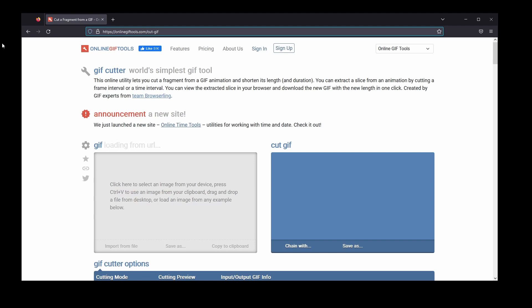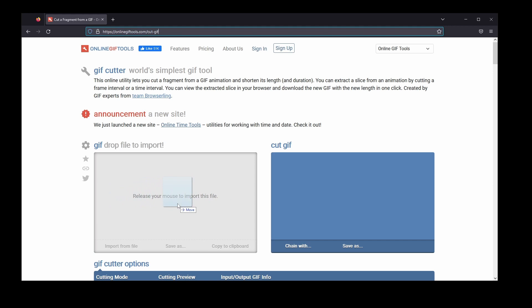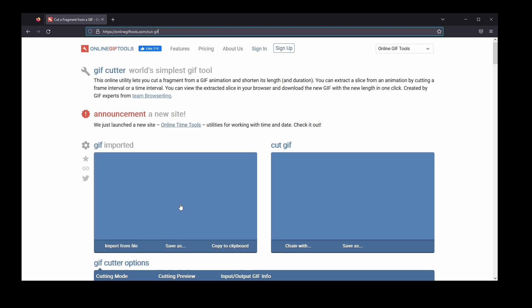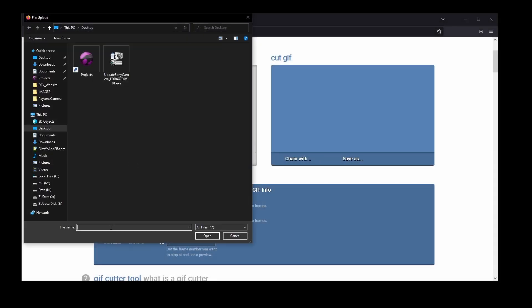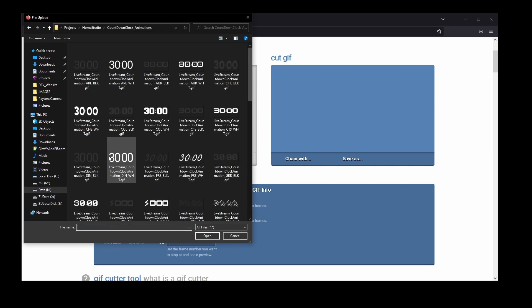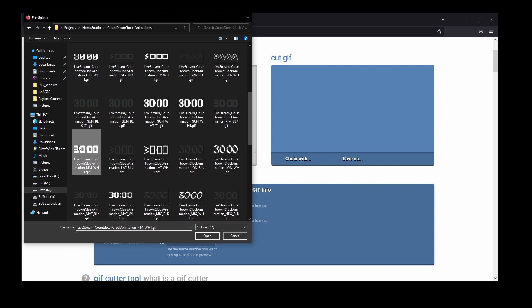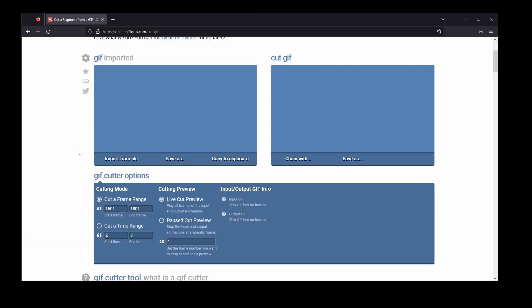Now with the disclaimer out of the way, open up a web browser and head to onlinegiftools.com/cut-gif. There is also a link in the description and a full written guide on giraffeandelf.com. With the site loaded, you will be presented with a select image box to upload your countdown timer GIF file. Locate the file on your device and upload it. The countdown GIFs are large and the website may prompt that it is unresponsive — select wait and be patient. It may ask this multiple times depending on your internet connection speed, but keep selecting wait and eventually it will upload.